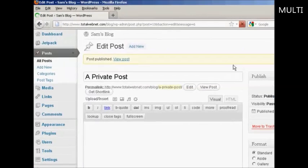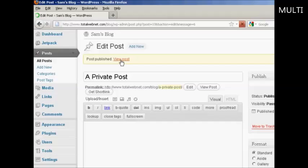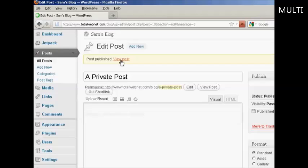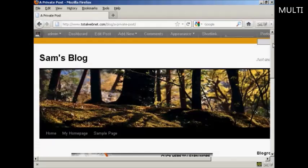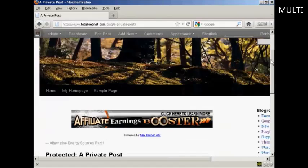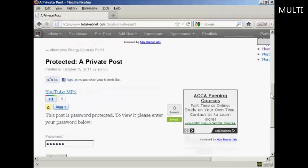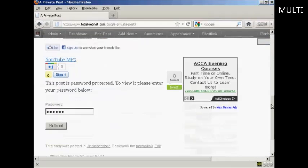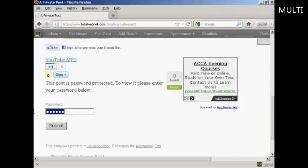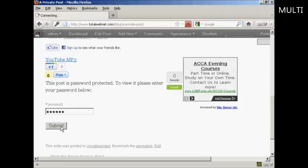So what I can now do is click here to view the post. And if I scroll down a bit, you can see it saying this post is password protected to view it please enter your password below. So we'll just do that and then click on Submit.